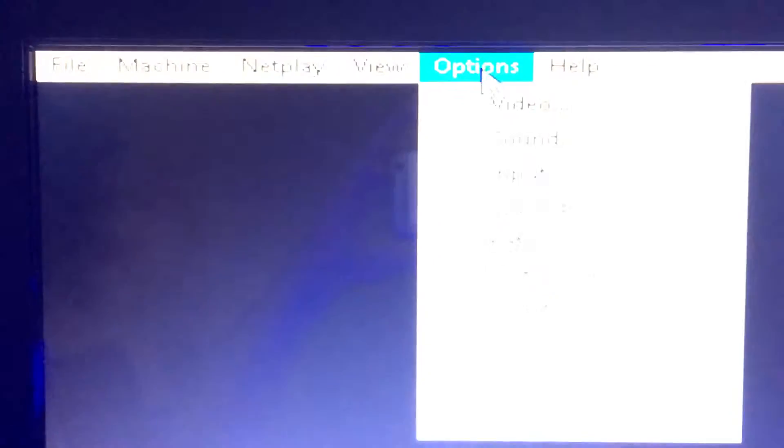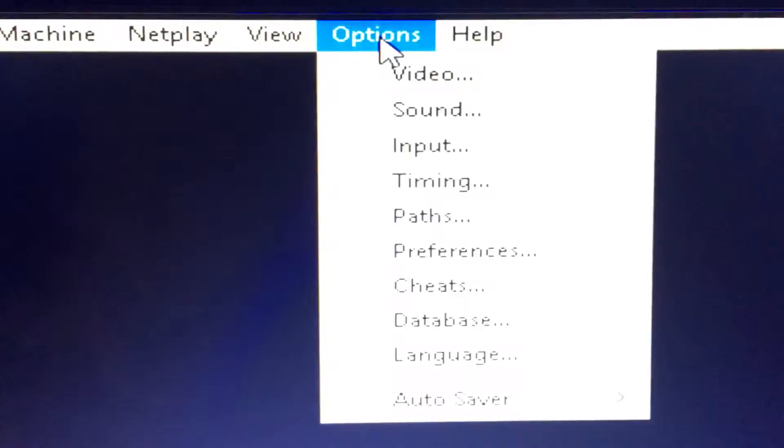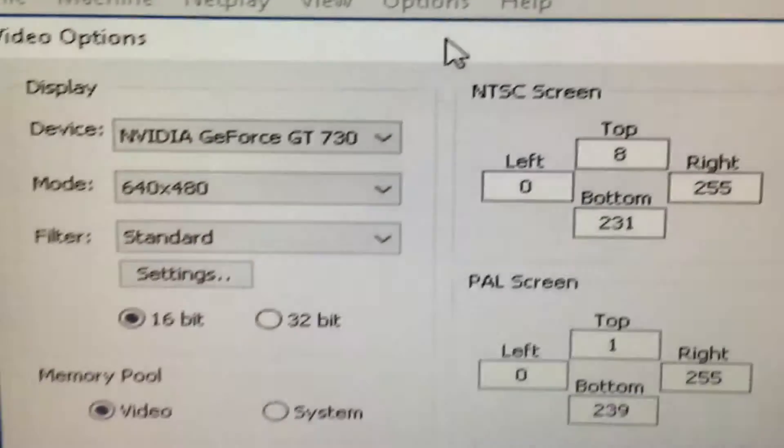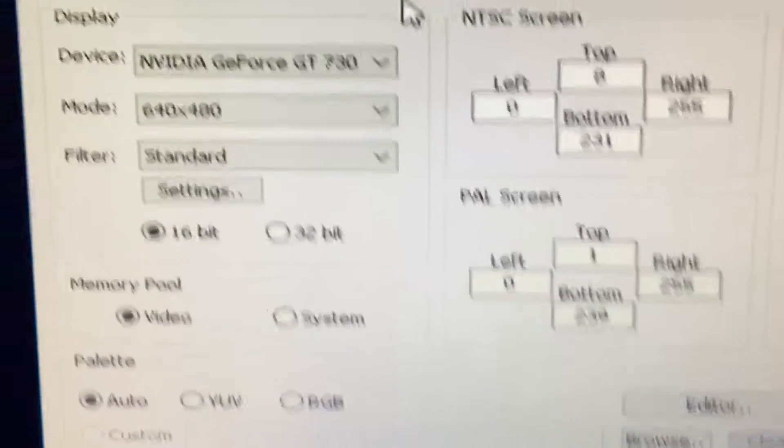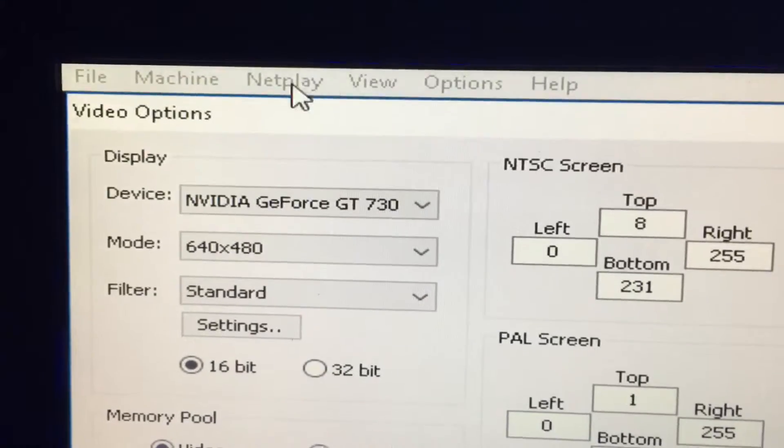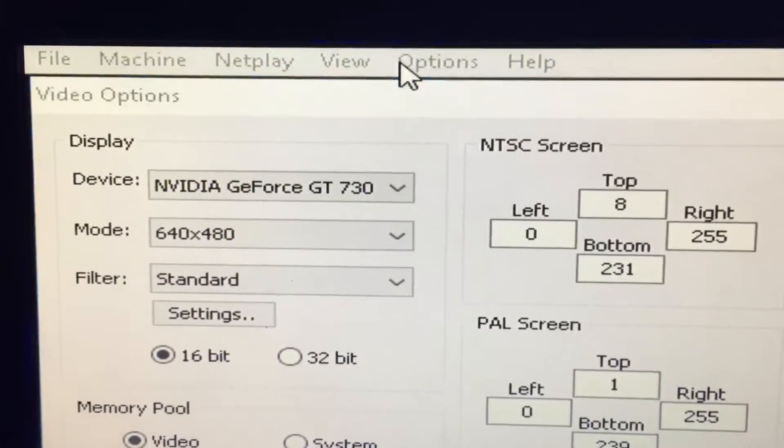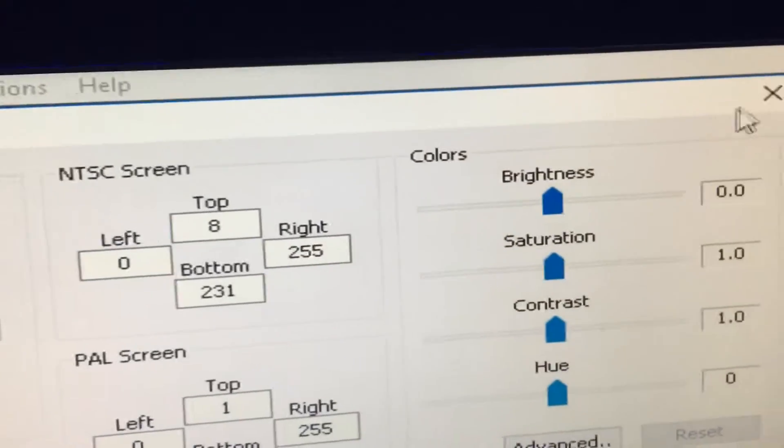Then go to options. Video... wait, I'm sorry, it's not video. Back out of this real quick.